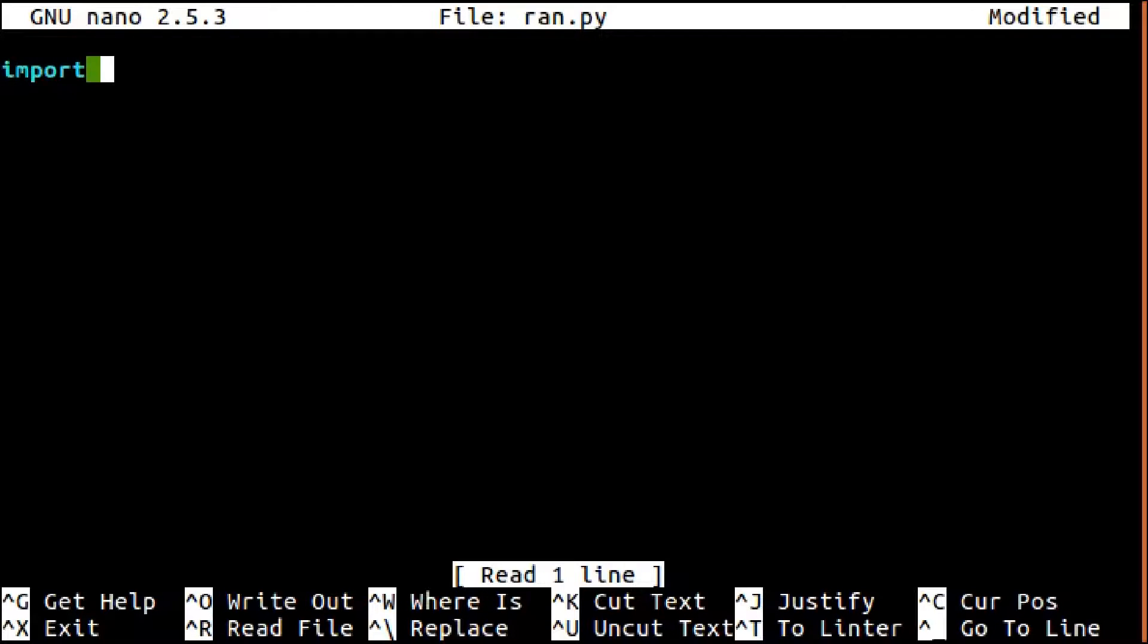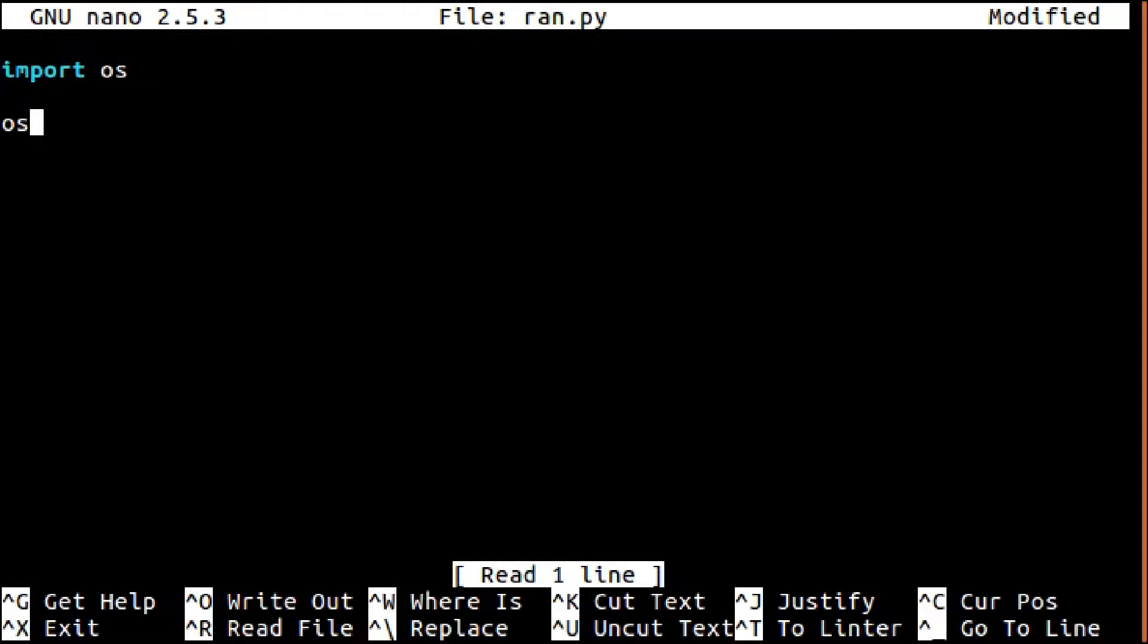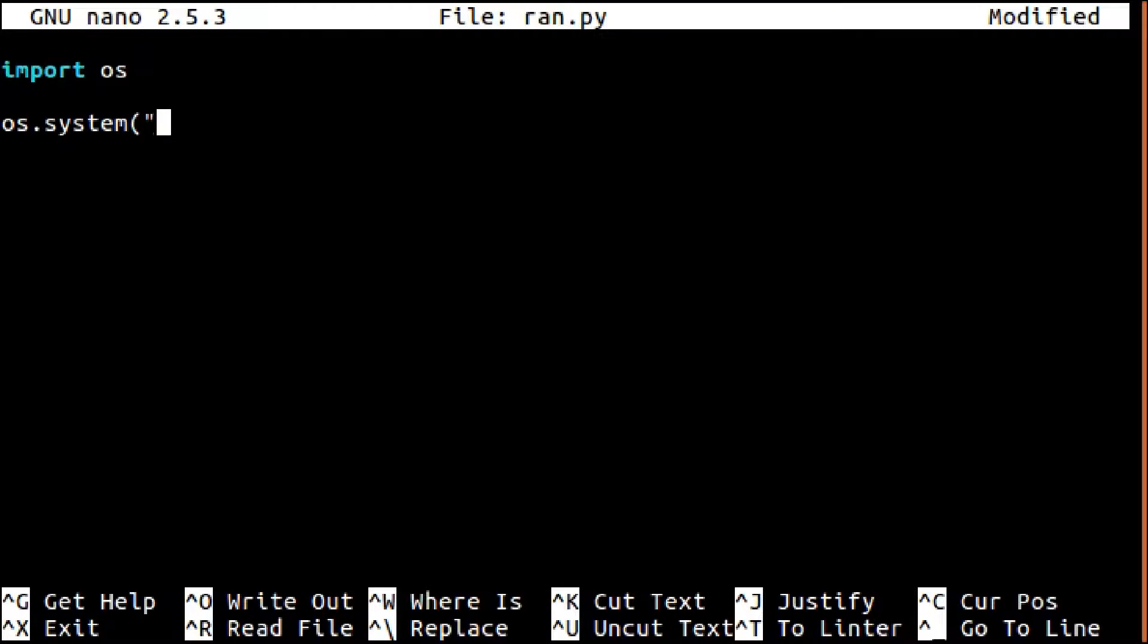We want to run system commands and we can do that with the OS module. We type import os, short for operating system, and then we can use any traditional system commands.